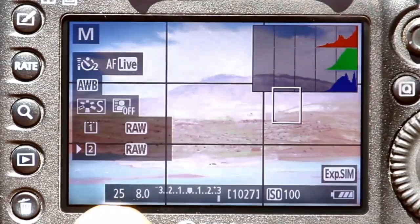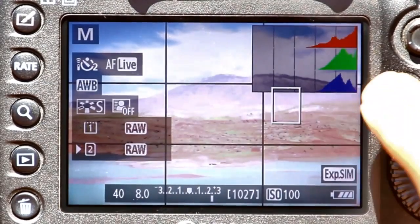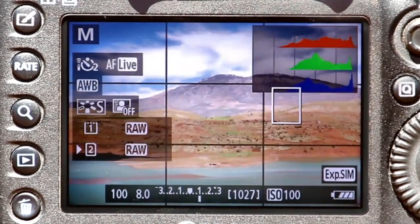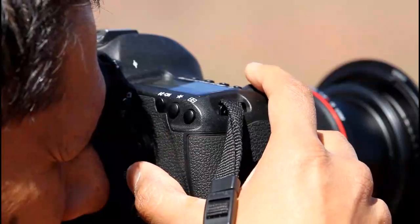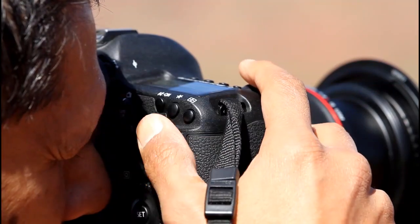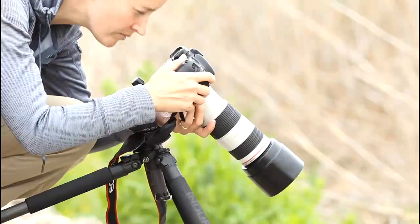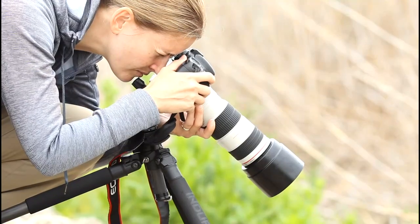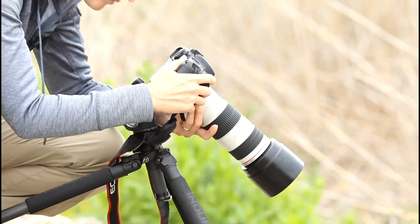Lots of photographers never even glance at their histogram when they're shooting. Maybe you're one of many who bracket your shots just in case, or maybe you just leave your camera in auto mode and hope for the best. Believe me, you aren't the only one.